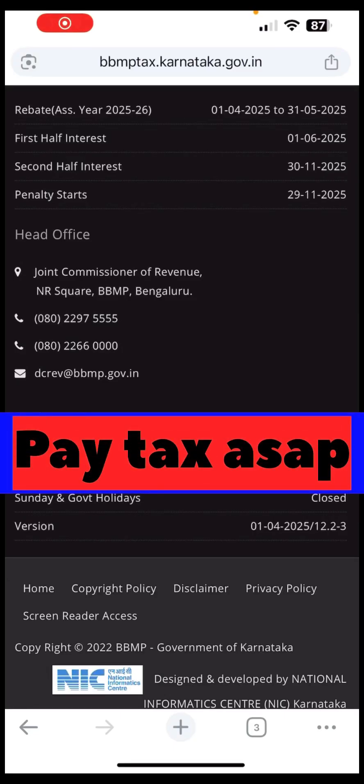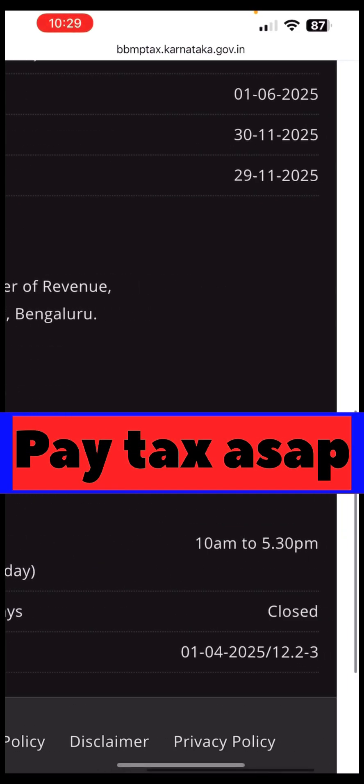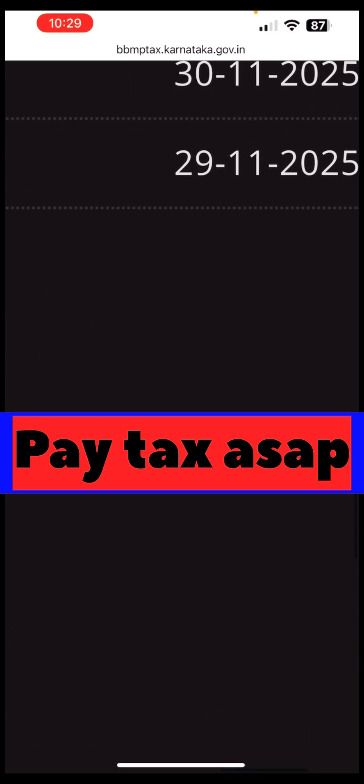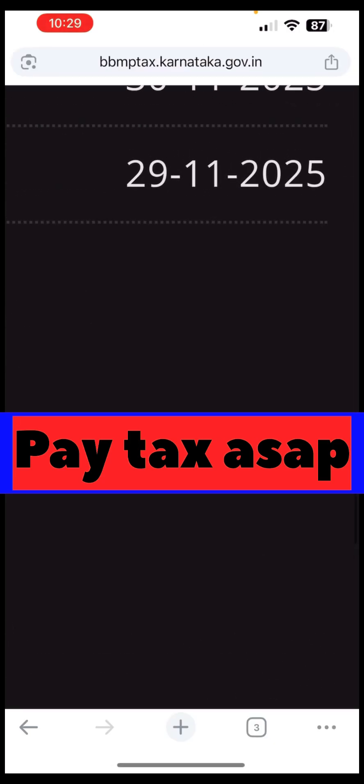Hi guys, namaskara! This is Ashish Matthew, and I'm back with a very informative video. I hope most of you have paid your BBMP property tax. For those who haven't and are confused how to pay, here's a quick video. I haven't paid it — I should have paid two months back — but we're still safe. The penalty date hasn't been reached yet. The penalty starts from 29/11/2025.